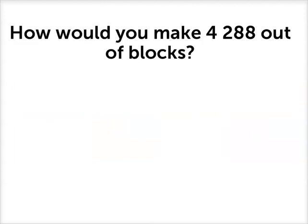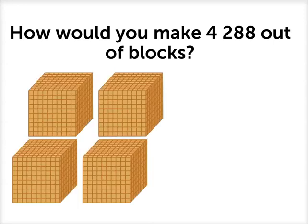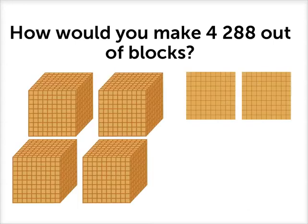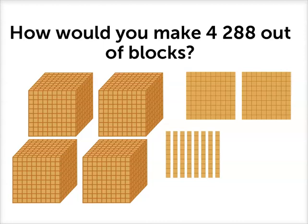How would we make 4,288 out of blocks? Well again we use those numbers in our place value table. We need 4,000 blocks, 200 blocks, 8 ten blocks, and 8 unit blocks.